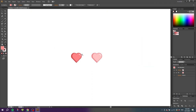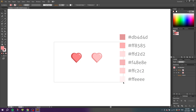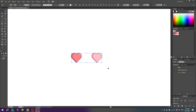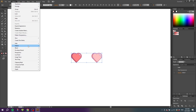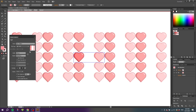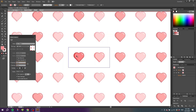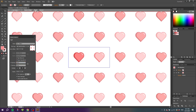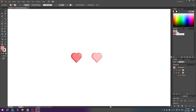Now zoom out a little bit, pick the Selection Tool and select both hearts. With the two hearts selected, go to Object, go to Pattern, and go to Make. Then click Size Tile to Art. Here we can add some spacing between the objects — because we made the heart 50 pixels wide, the spacing is 50 pixels as well. So go to H Spacing, type in 50 pixels, and do the same in V Spacing. To make the colors alternate, go to the Tile Type and select Brick by Row. Then click Done and now we have our pattern swatch.